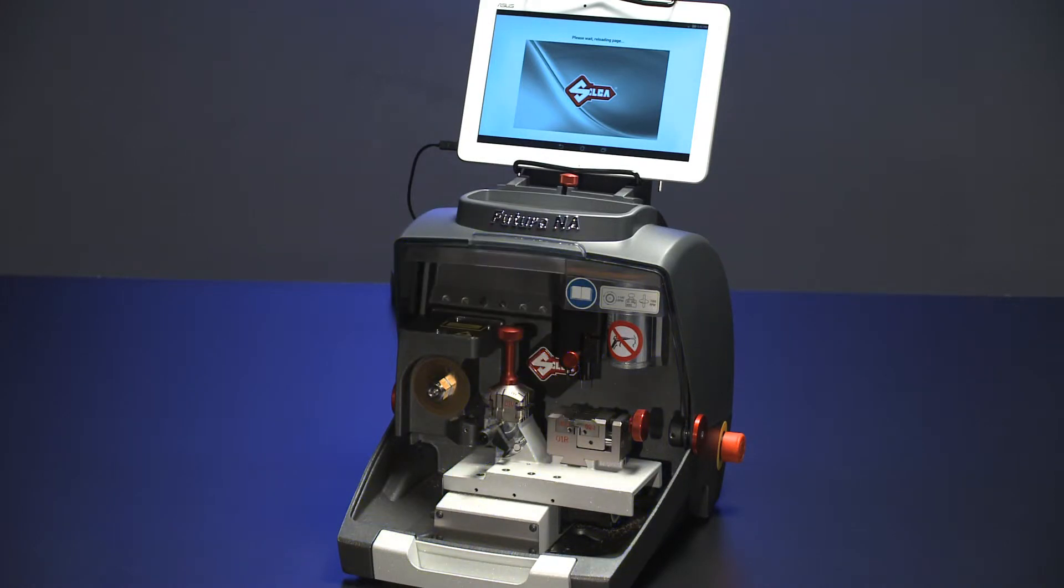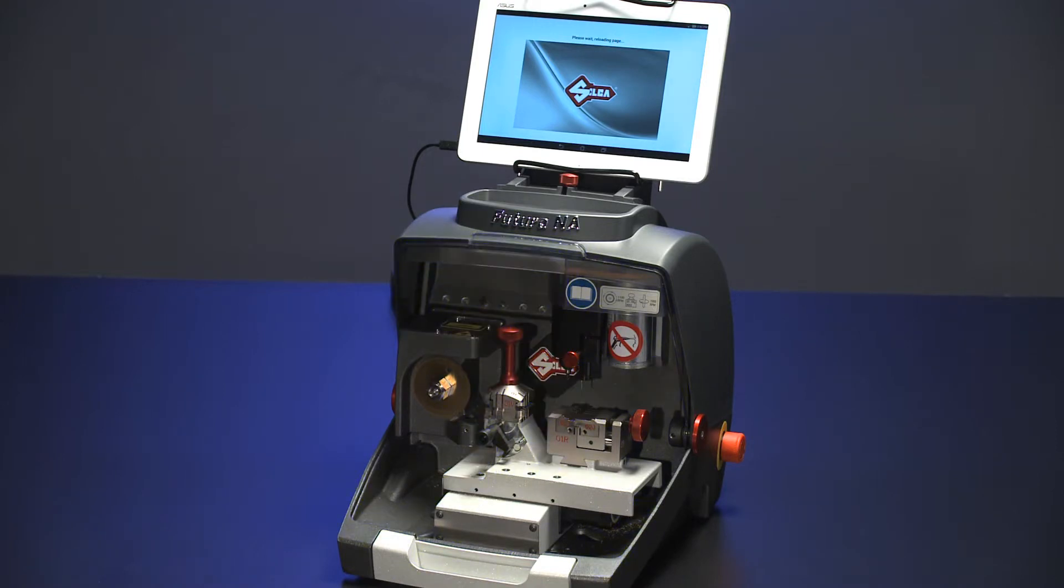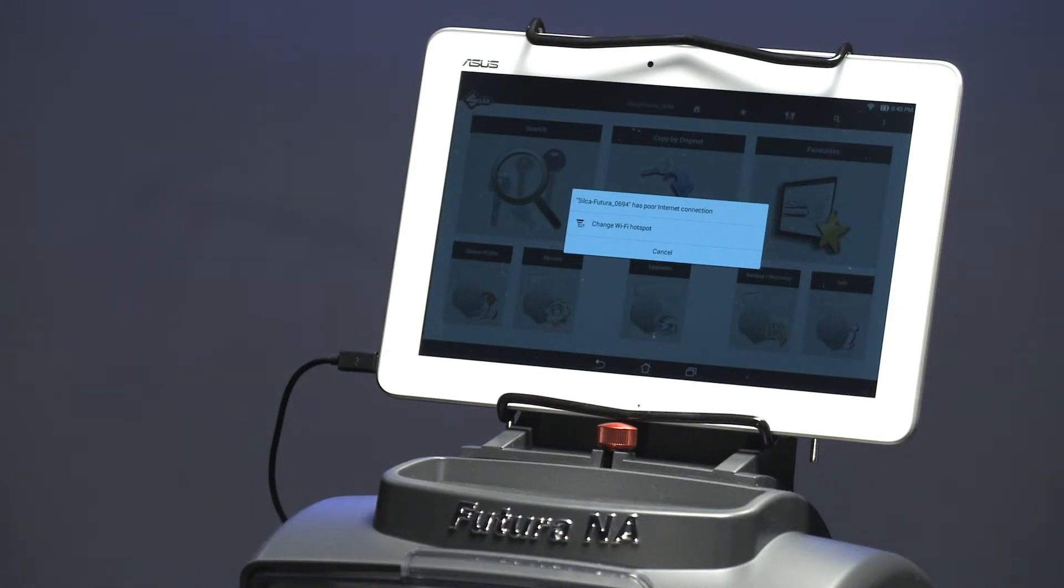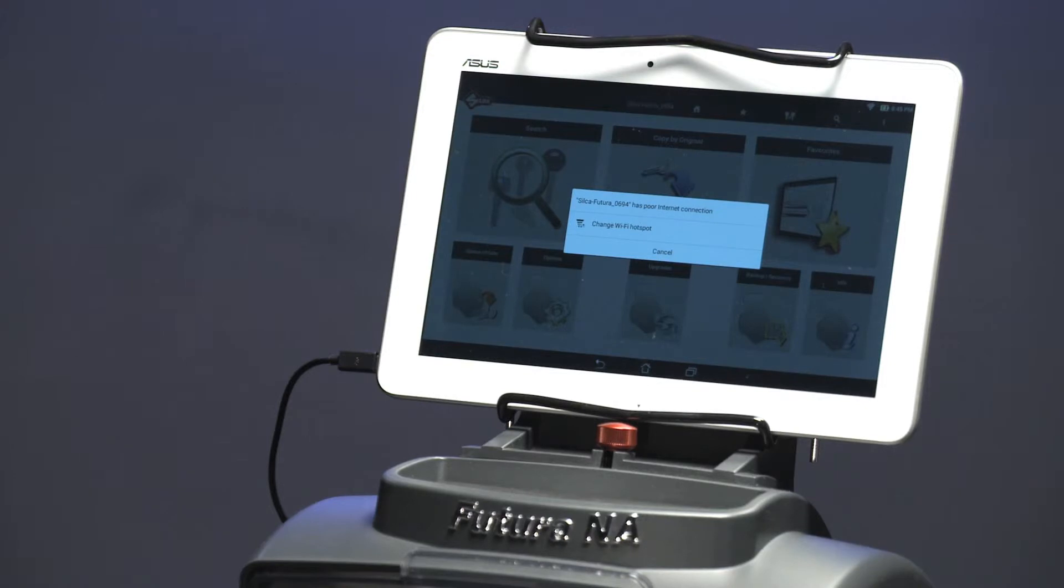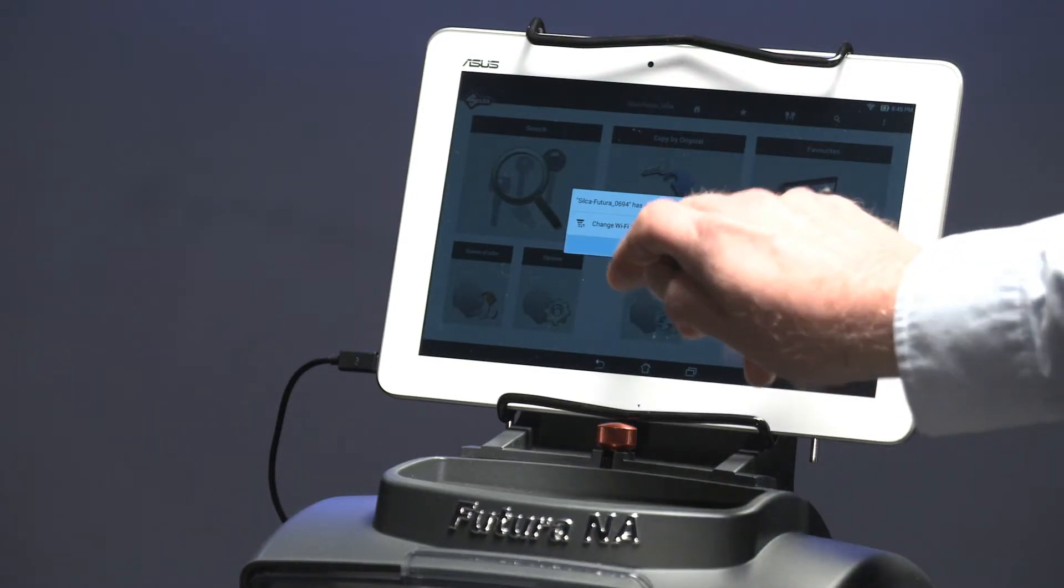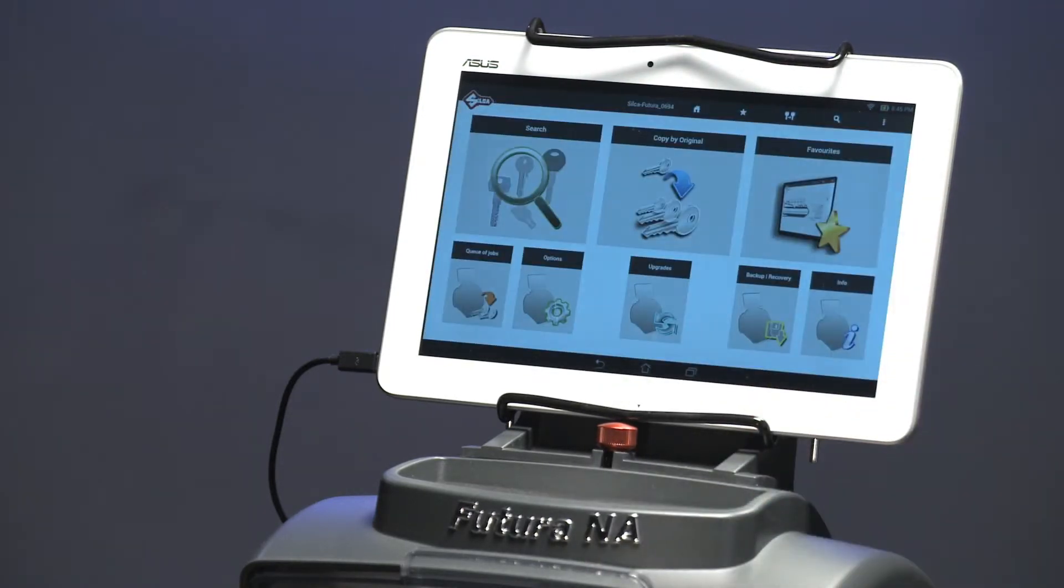In access point mode, the tablet connects directly to the machine via a Wi-Fi signal generated by the machine. During startup, a message displays on the tablet advising that you cannot connect to the Internet via the Futura machine. When the message appears, press Cancel to clear this message.